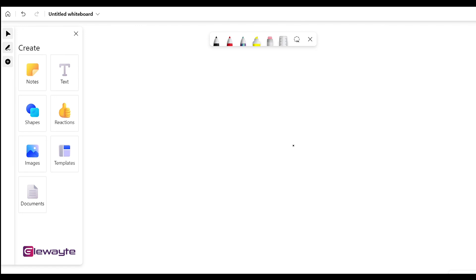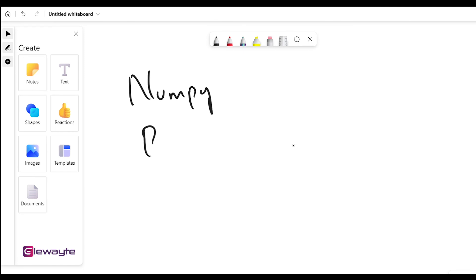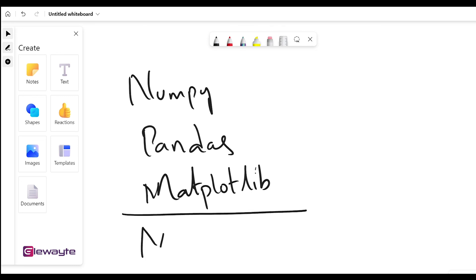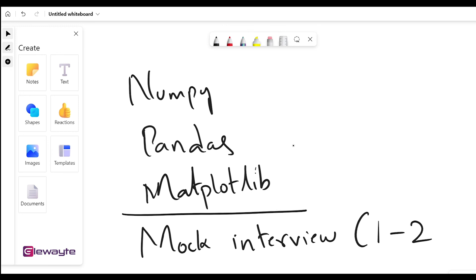Along with core Python, we're going to discuss a few libraries — such as NumPy, Pandas, Matplotlib, and more — which will help us perform mathematical calculations and data manipulation. Once we're done with those, we'll have a mock interview — probably one or two sets — which will help you build confidence to solve any Python programming challenges. That's pretty much it from my side, and I hope to see you in the course. Thank you.